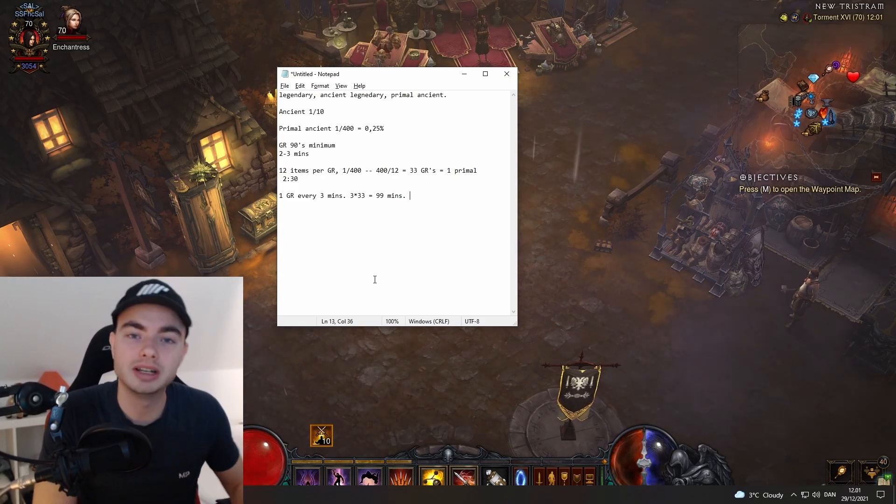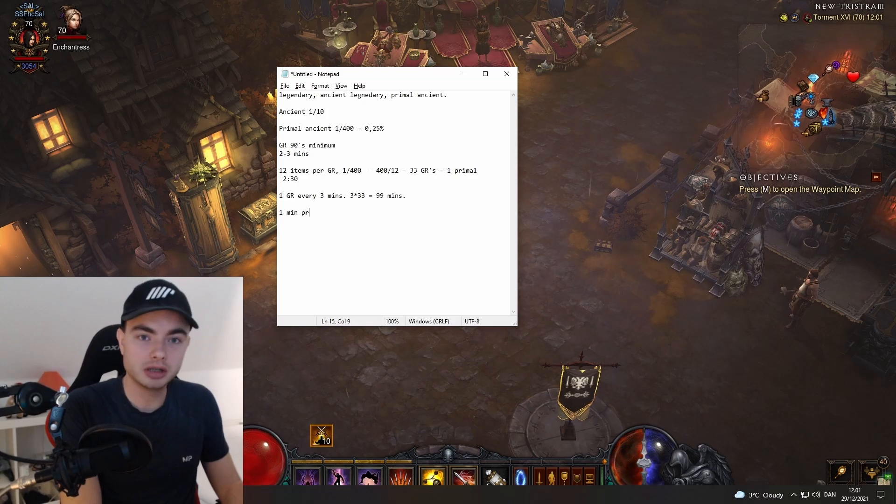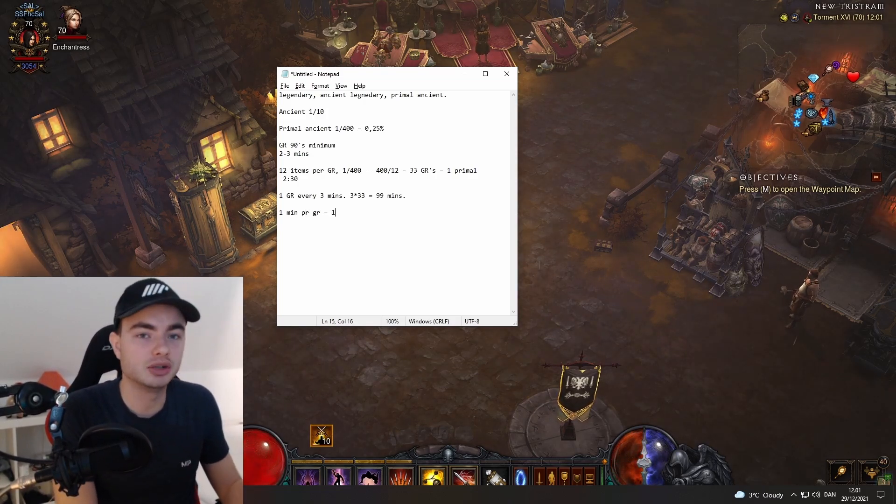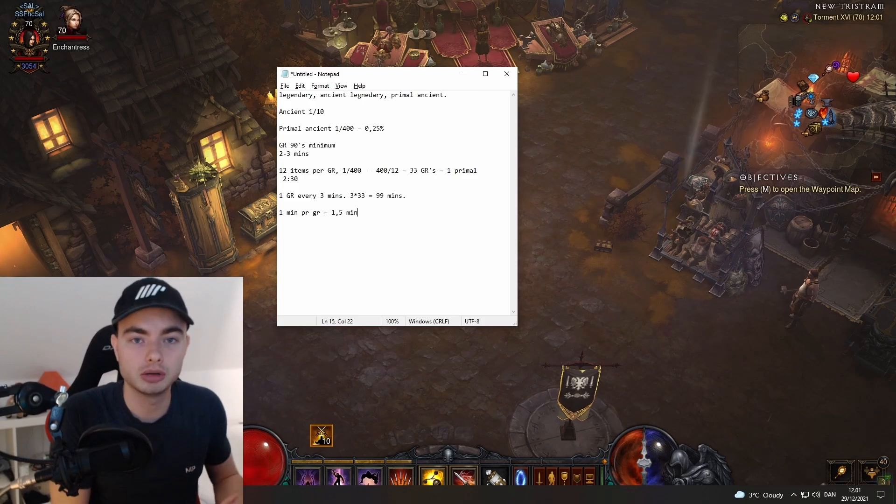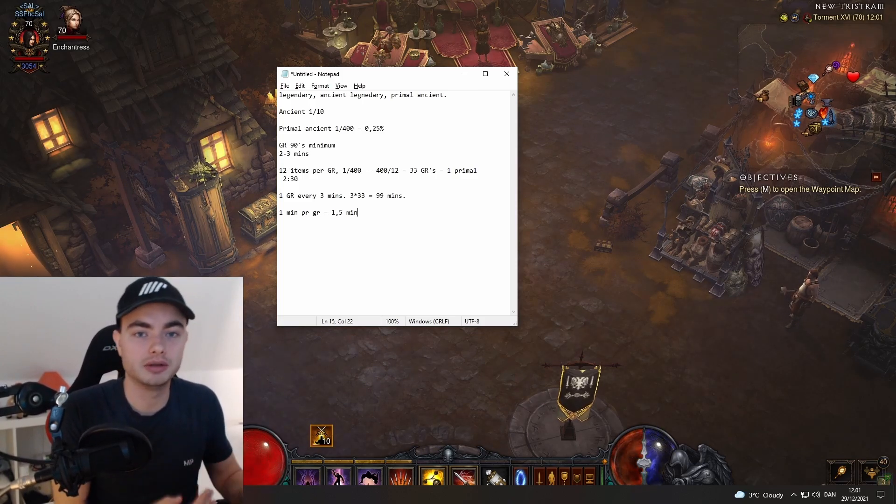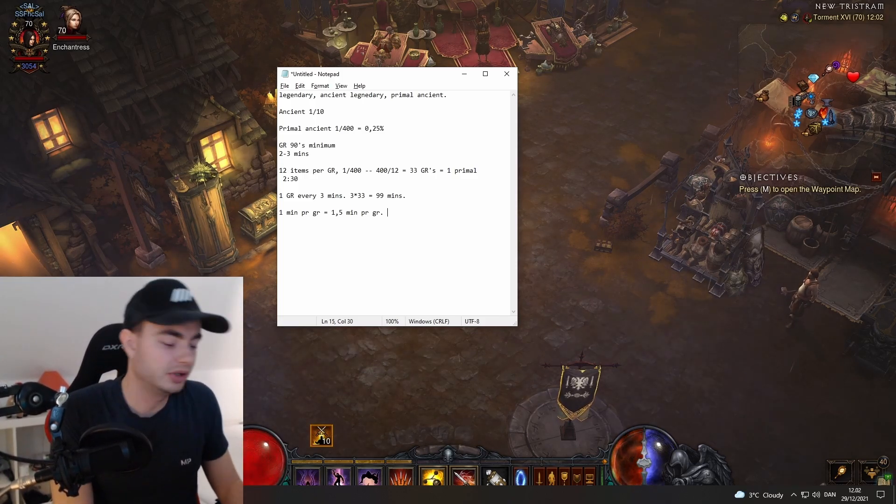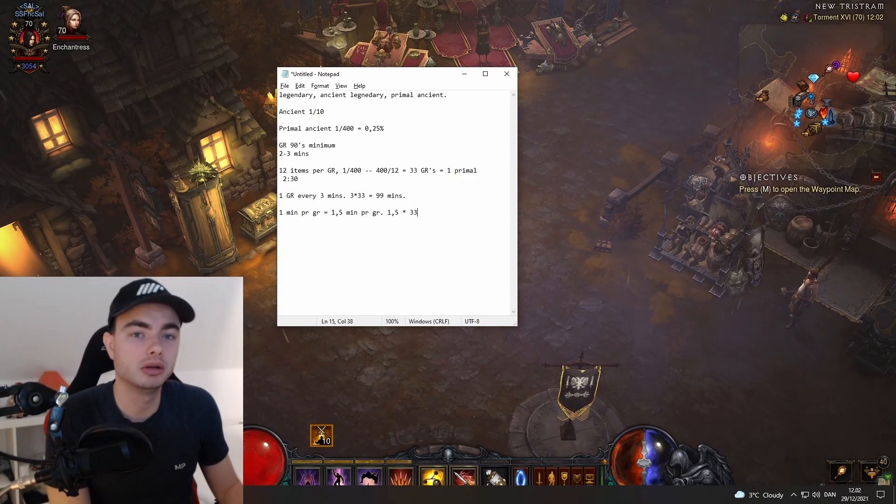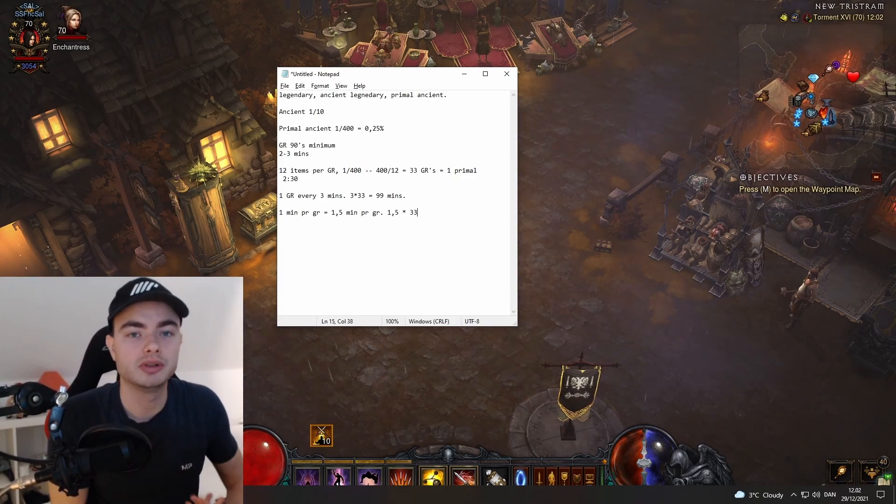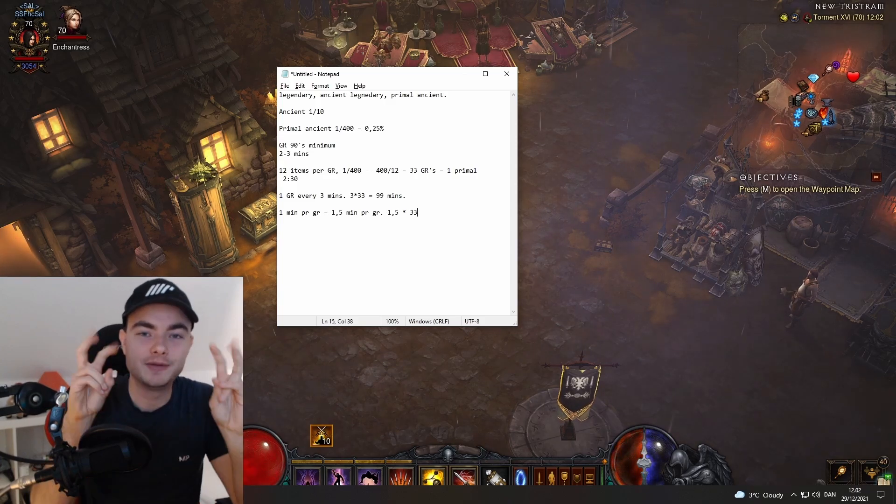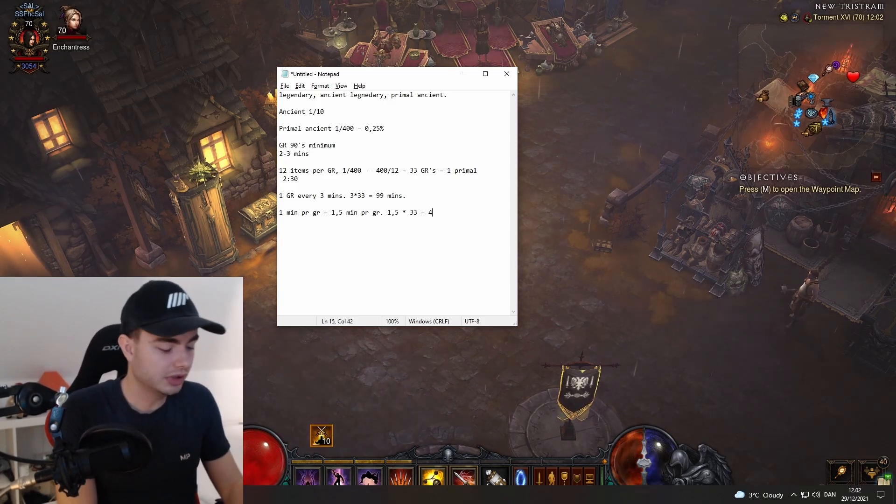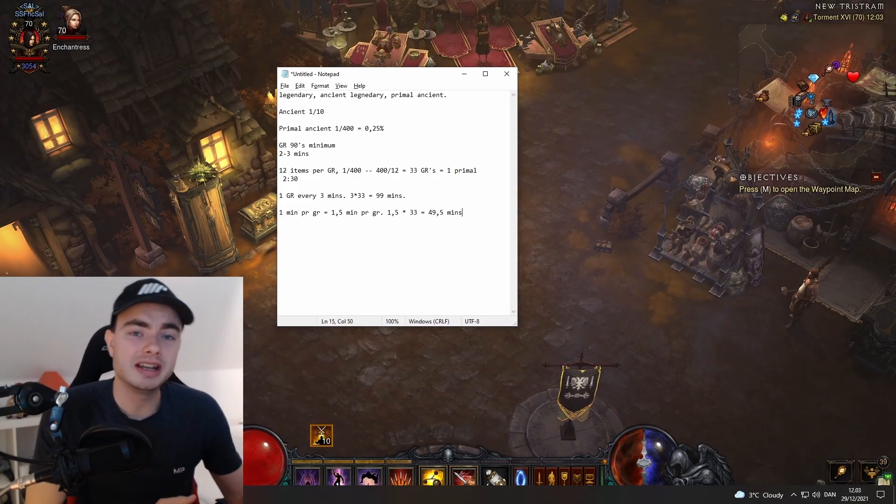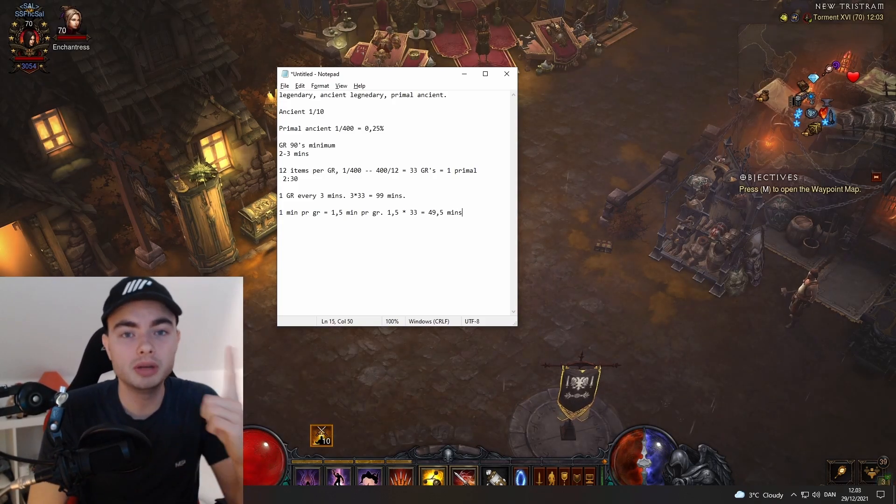Let's say it takes one minute per GR and there's also a bit of downtime, so let's say it is 1.5 minutes for doing a greater rift that also allows for salvaging and all that. If we say 1.5 and then times it by 33 because that's the amount of greater rifts we need to do to reach the 400 number, that'll come to 49.5 minutes. If we can get our GRs done in under one minute, we're actually able to statistically get a primal every hour or even less.